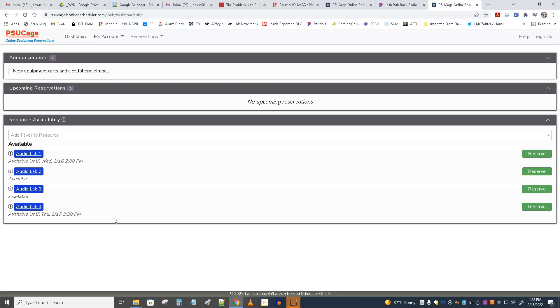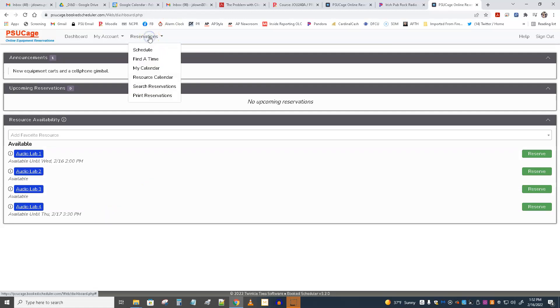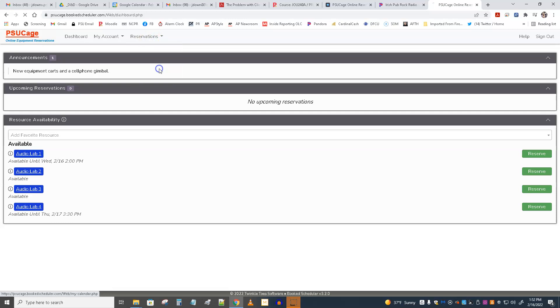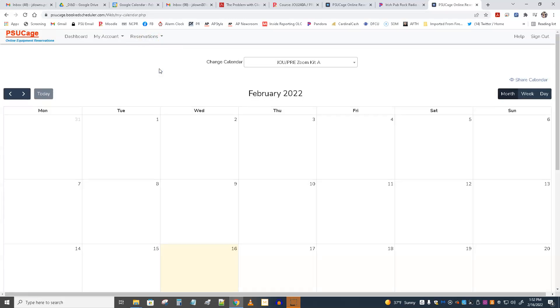Let's look at another view you could look at. Under reservations, I kind of like the My Calendar view, because it gives you a calendar, and maybe you say, I want to reserve it for Friday. So I'm going to click on Friday, and I can click on New Reservation.